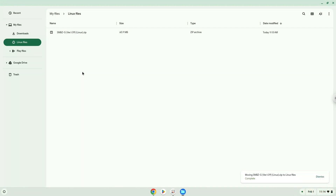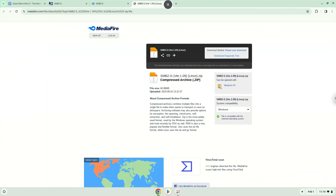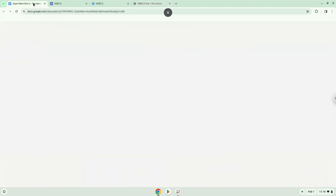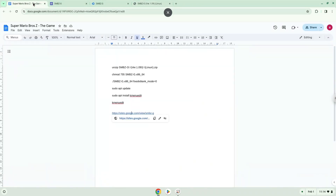Now we will continue to the next part of the installation process, which is to run several commands in a terminal, which will install the game. All the commands are in the video description. Now we will copy the first command and open a terminal session from our app menu.